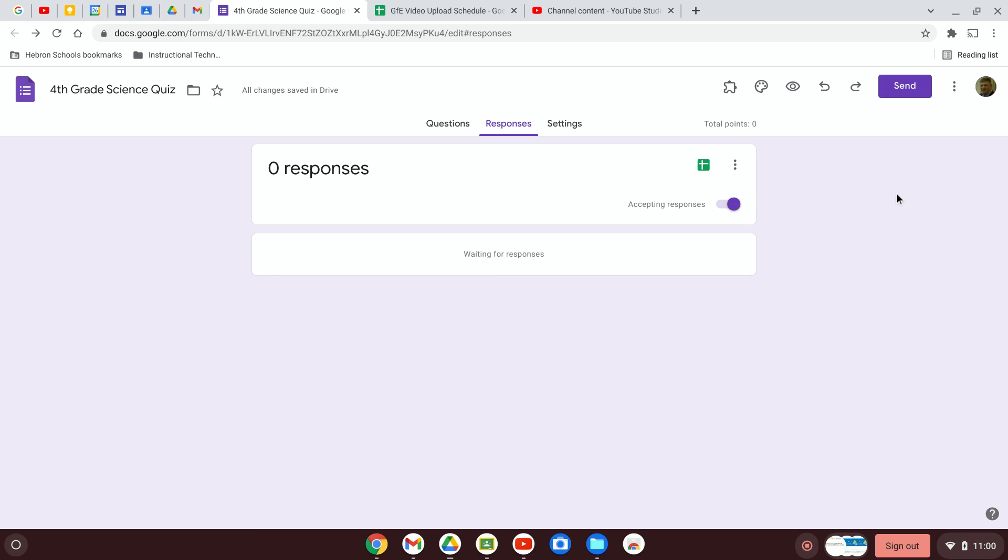And if you put the responses in a Google Sheet, you're going to be able to visualize all that data in forms anyway. So it's not one or the other. I just always put it in sheets to be safe.